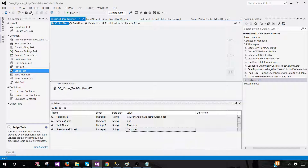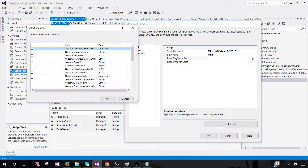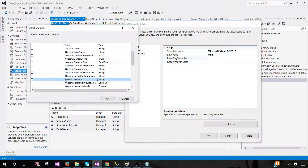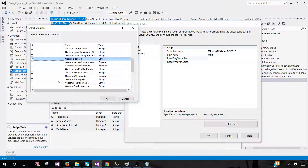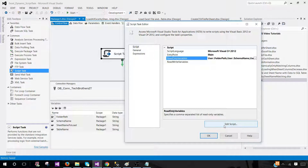Save your package and bring a Script Task onto the canvas. We will add the variables to the Script Task. Add Folder Path, Schema Name, Sheet Name To Load — all user variables are now added to the Script Task. I'm using Microsoft Visual C# for scripting; you can use Visual Basic if you prefer, but my script is written in C# so I'd recommend sticking with it. Now click Edit Script.